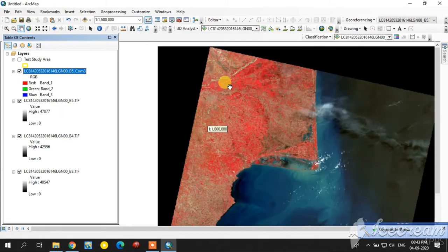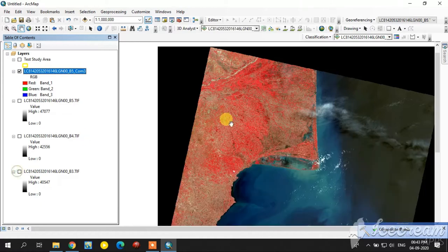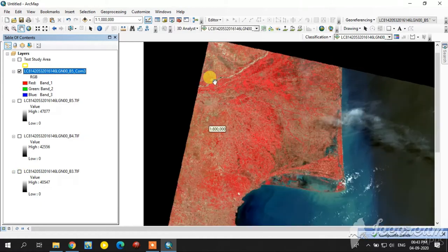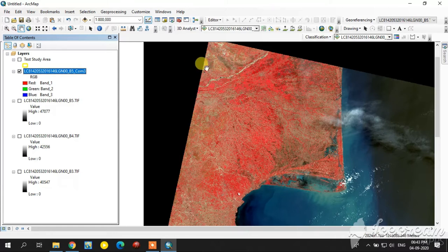Select those three bands and click OK. The false color composite is now created. For the unsupervised classification, I am going to select one small study area.